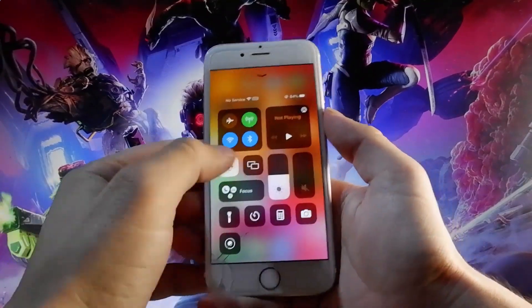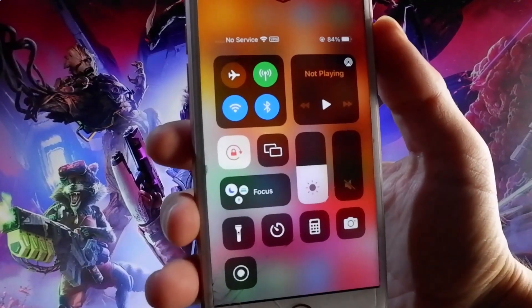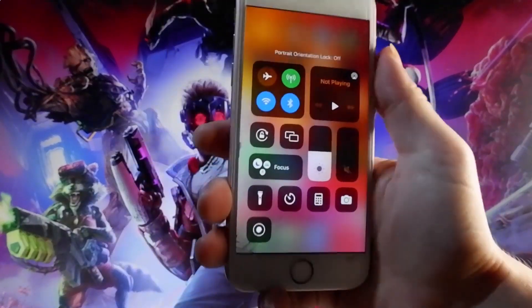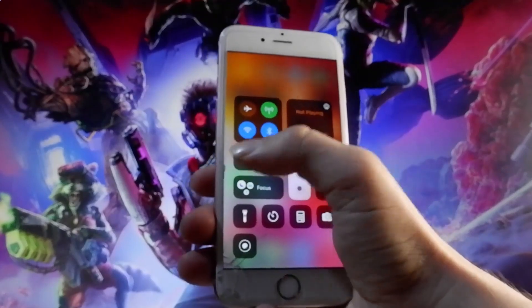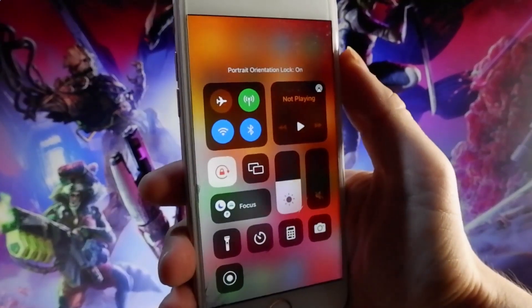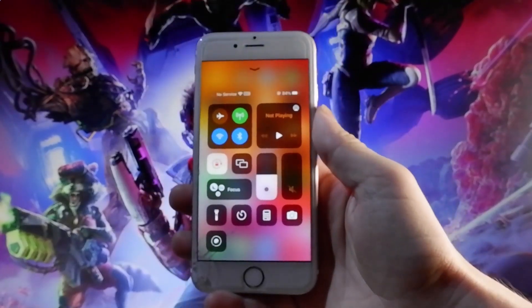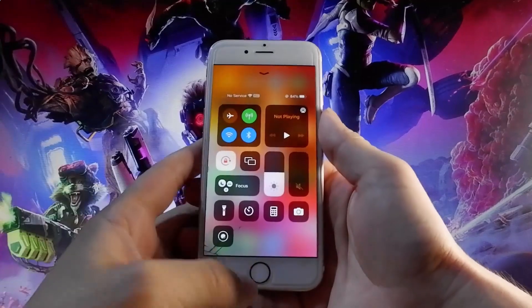First, you need to make sure that your orientation is locked, or that your auto-rotation is turned off. You can do that just by tapping on it, just like this. So if it's on for you, you need to turn it off the same way as I did.